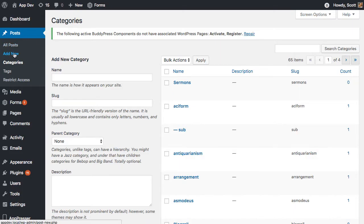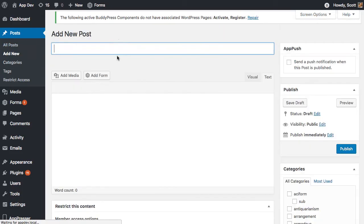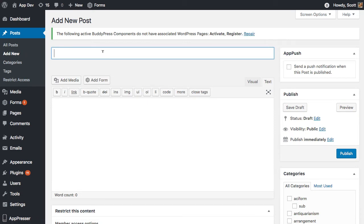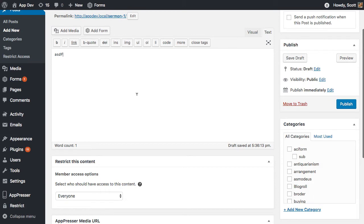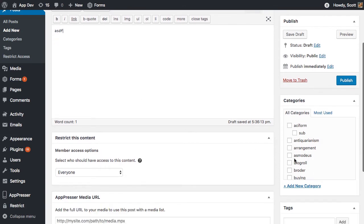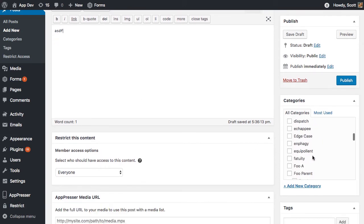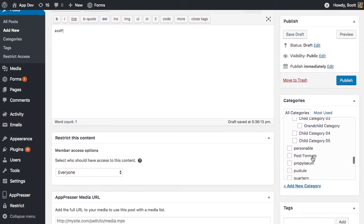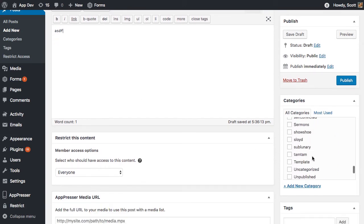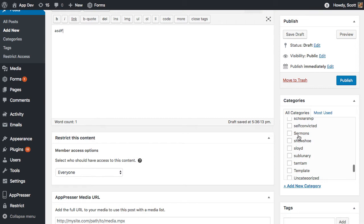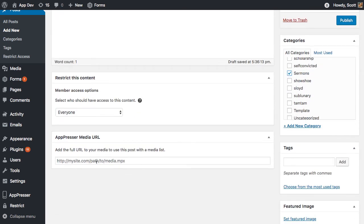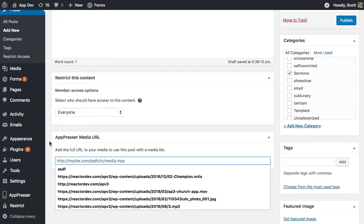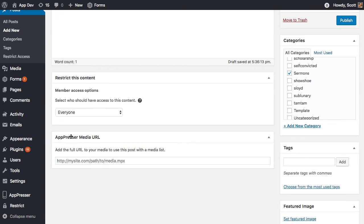Now what I need to do is either go to my existing posts or create a new one and make sure that I add it to this category, which would be sermons. And then if you look at the bottom of this post, you're going to see there is an AppPresser media URL field.